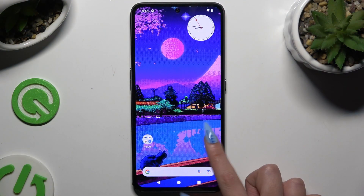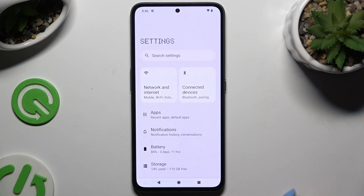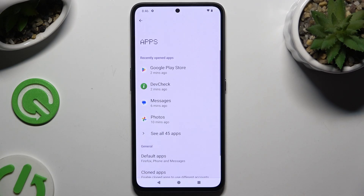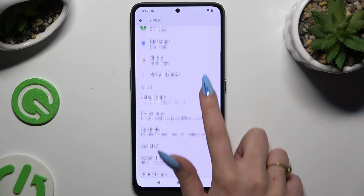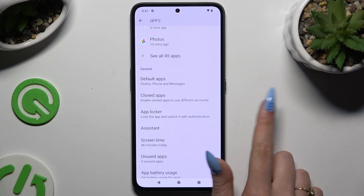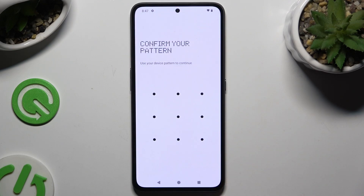Start by launching Settings and hitting Apps, then scroll down a tiny bit to click on AppLocker, and enter your current lock-in method.